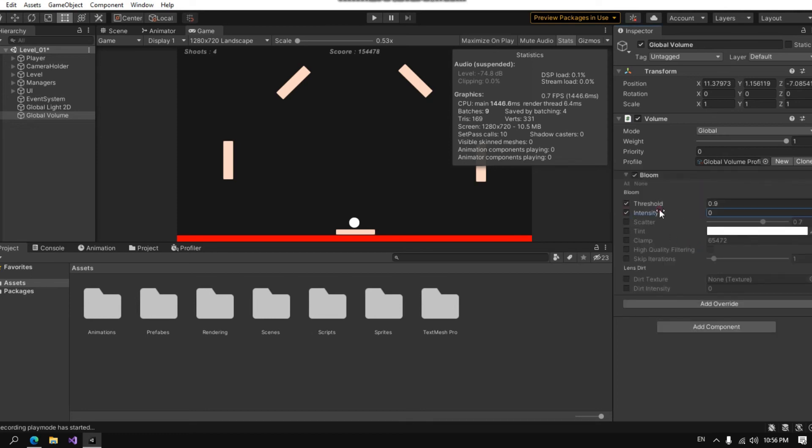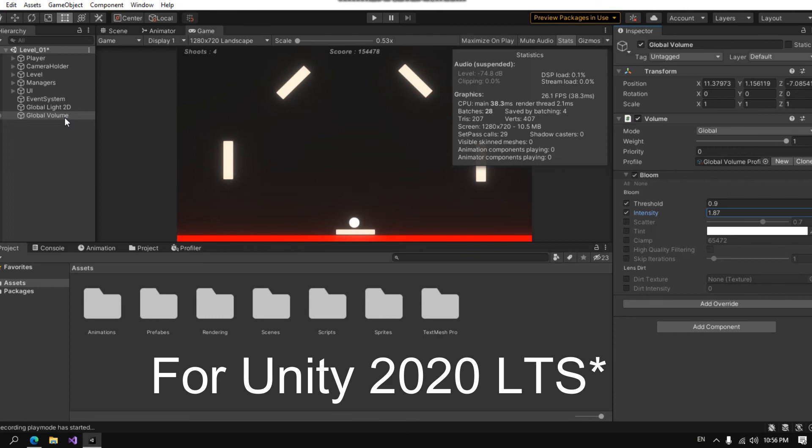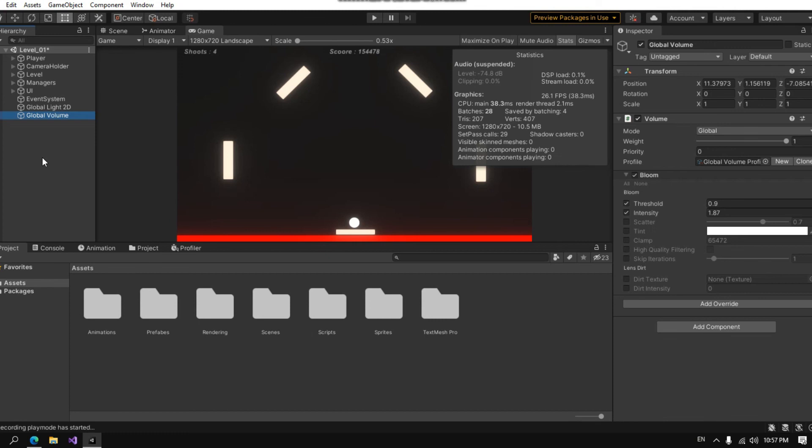You can see here if I raise the intensity, my scene changes and I have bloom. So this is the only way to do post processing in the render pipeline. Thank you guys for watching and see you in the next video.